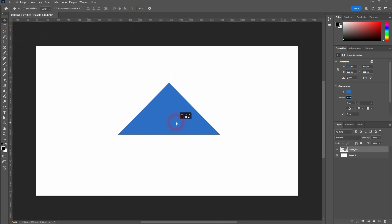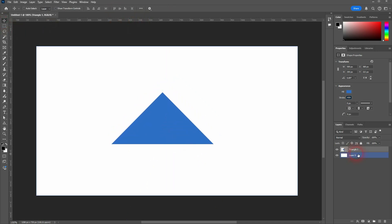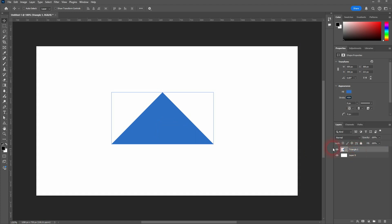And you can always go back to transforming it. Just activate the layer, activate the triangle tool. Then you can see the bounding box and you can adjust it.